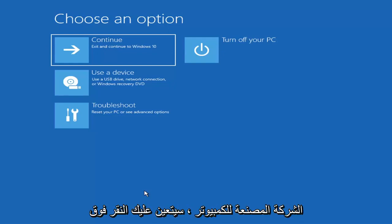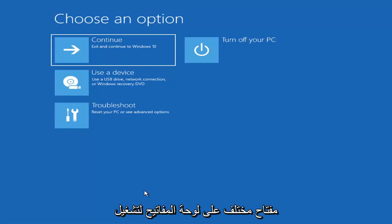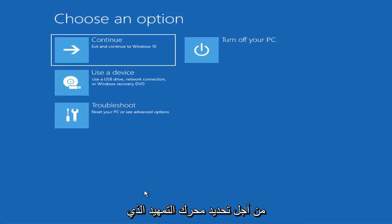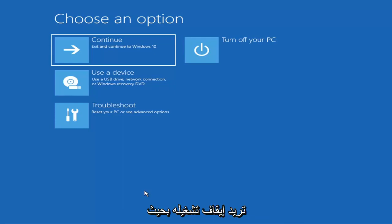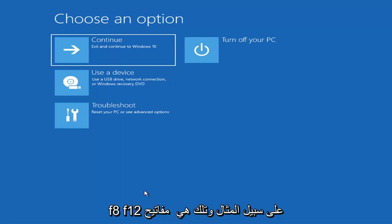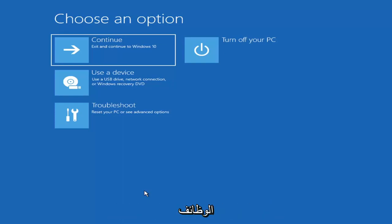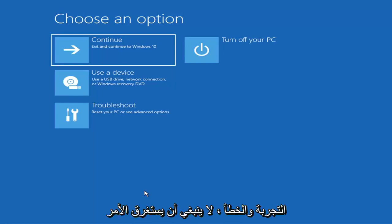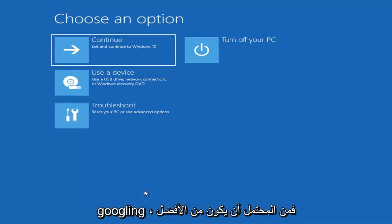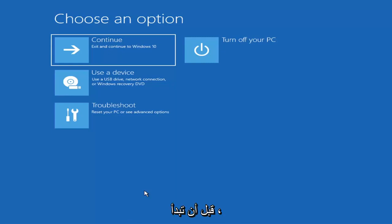Depending on the computer manufacturer, you'd have to tap a different key on your keyboard in order to launch that menu to select what boot drive you want to use. It could be anything between the Escape key, F2, F8, or F12 — those are the function keys on the top of your keyboard. You may have to do a little bit of trial and error, though Googling it would probably be best before you even begin.